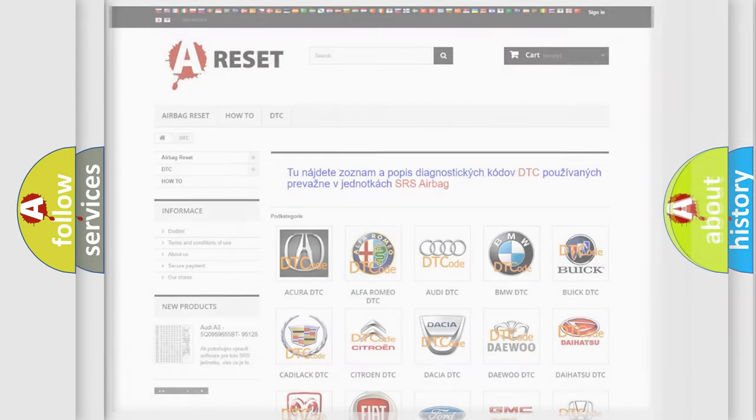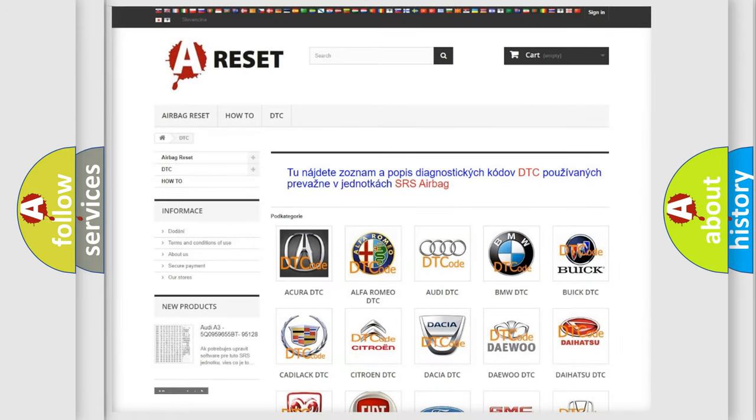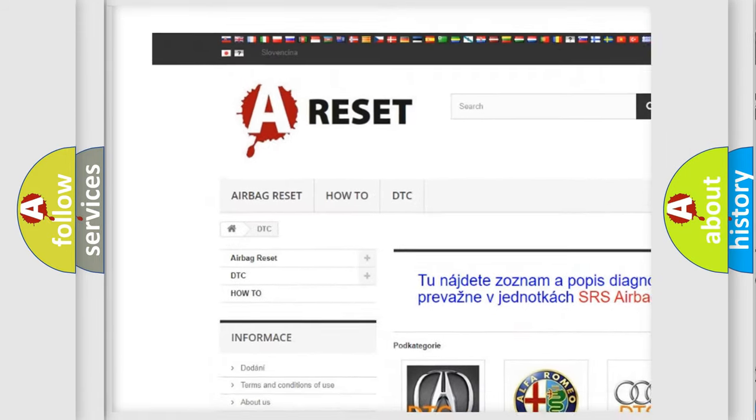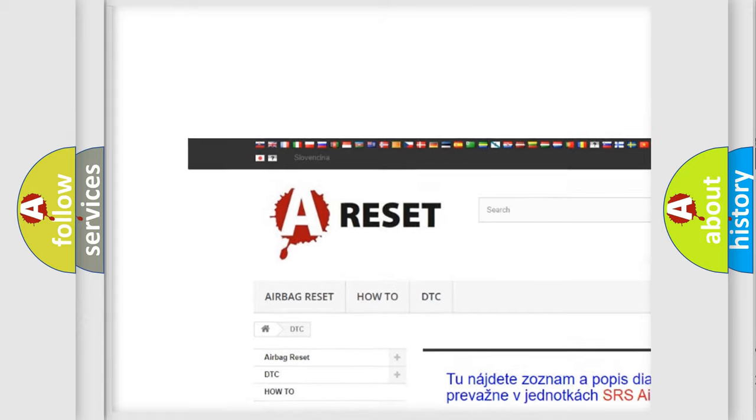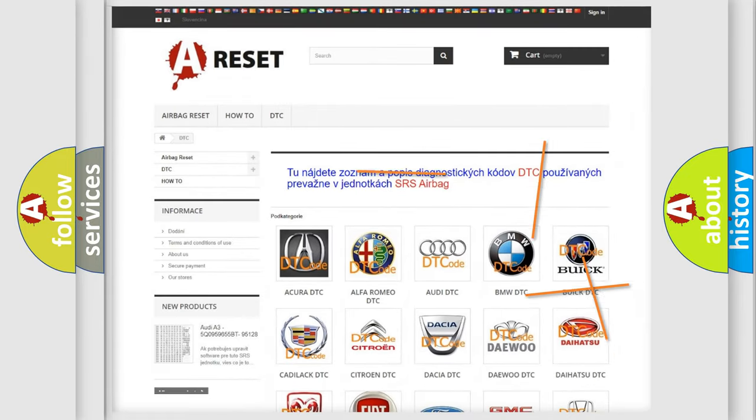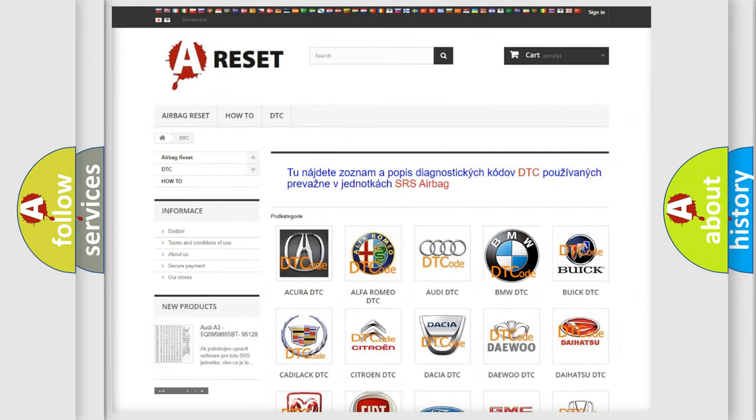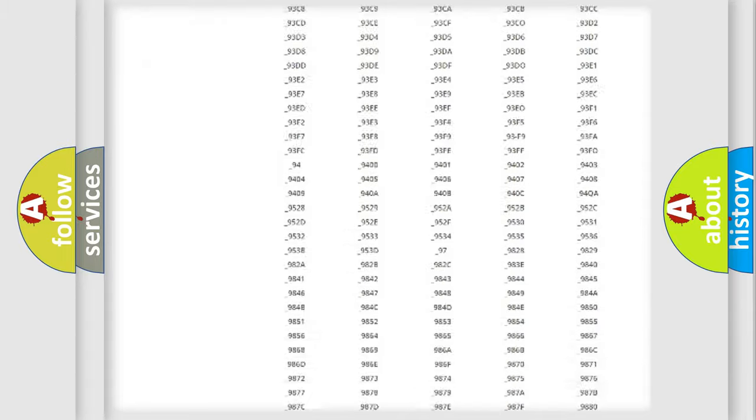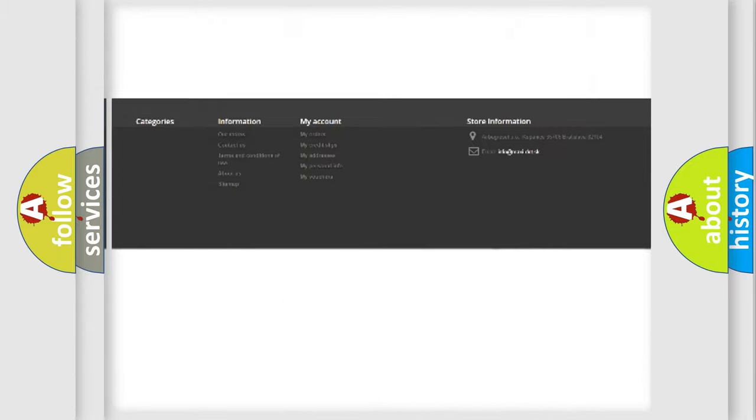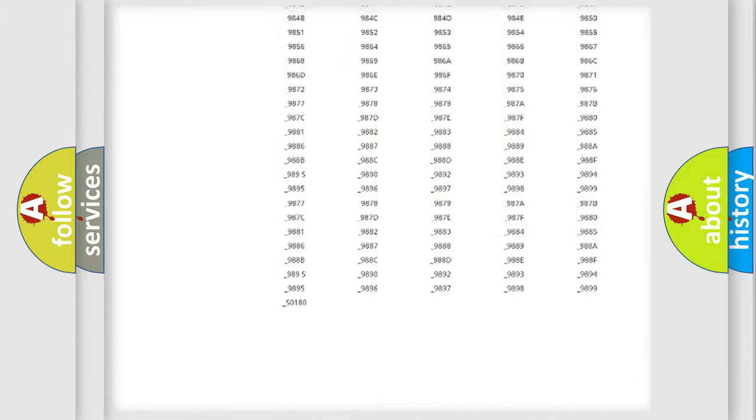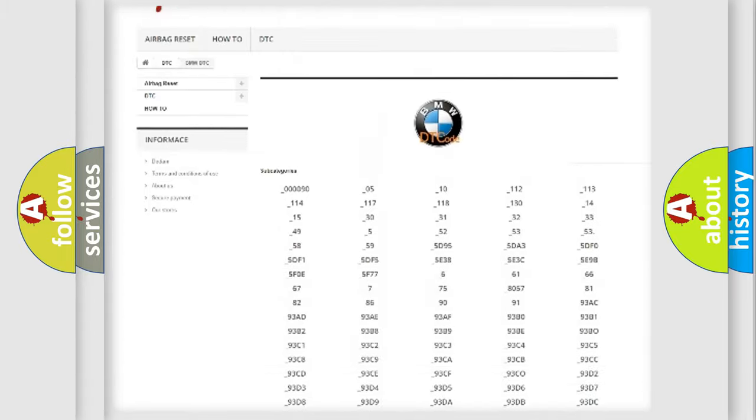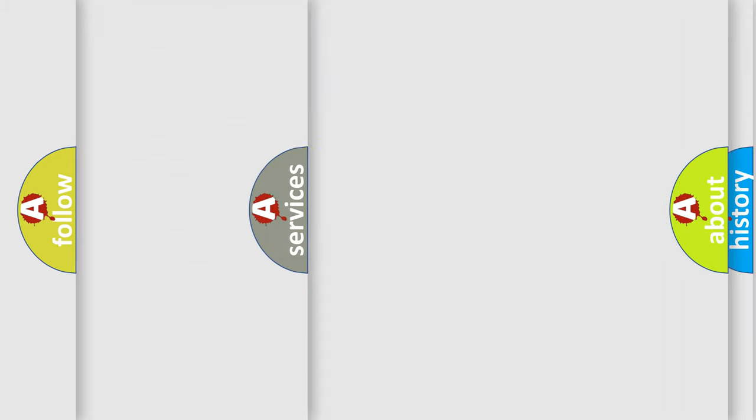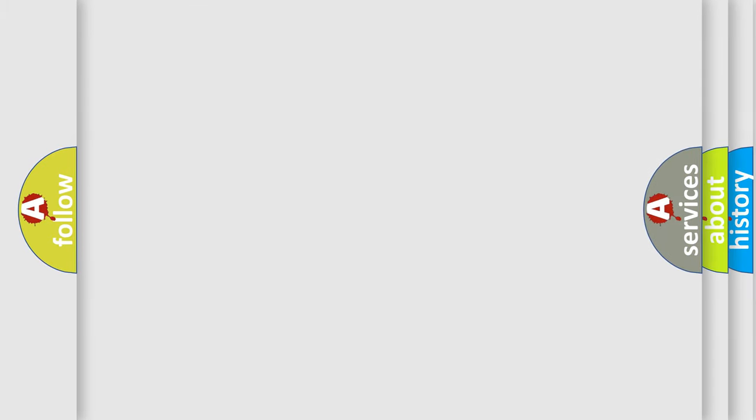Our website airbagreset.sk produces useful videos for you. You do not have to go through the OBD2 protocol anymore to know how to troubleshoot any car breakdown. You will find all the diagnostic codes that can be diagnosed in BMW vehicles, also many other useful things.